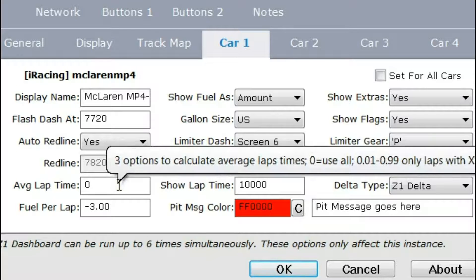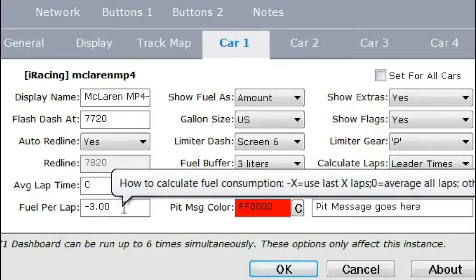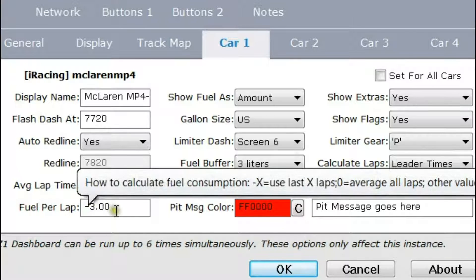Once the dashboard software knows how you want to calculate the laps, it can determine your average lap time and the number of laps to go in the race. The next step is determining how much fuel you use, and that is what the fuel per lap setting is for.